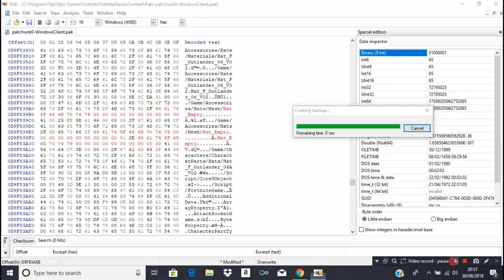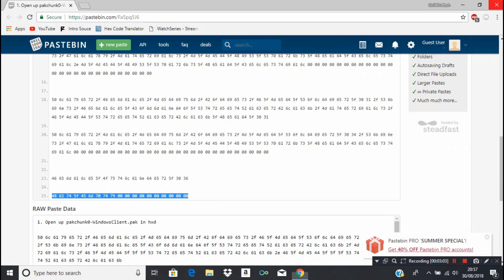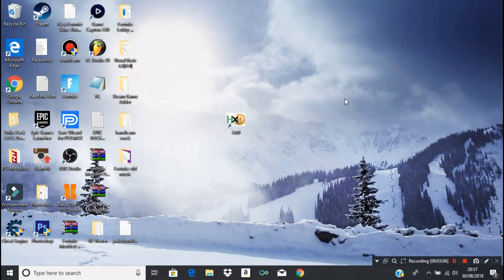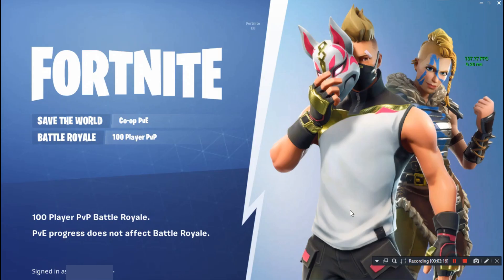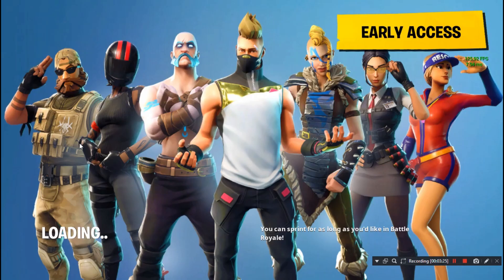Once it's done, close out of hex editor. Now you're just going to simply start up Fortnite. I'll be back once Fortnite has loaded. Alright, Fortnite has now loaded — go into Battle Royale.